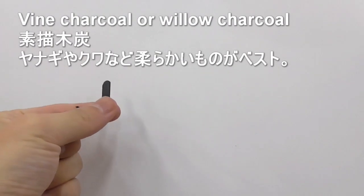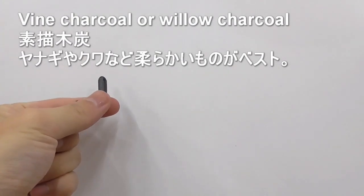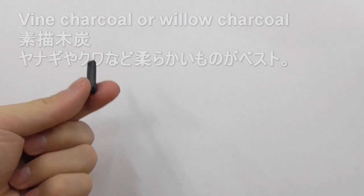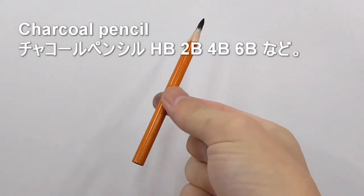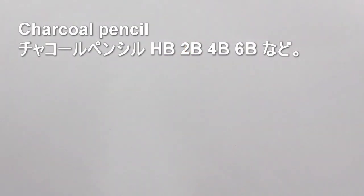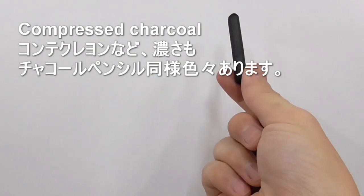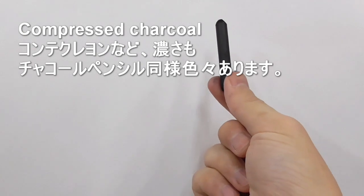This is vine charcoal, you can also call it willow charcoal. This is a charcoal pencil, this one is 4B. You can use HB, 2B, 4B, 6B, whichever you want. And this one is compressed charcoal.